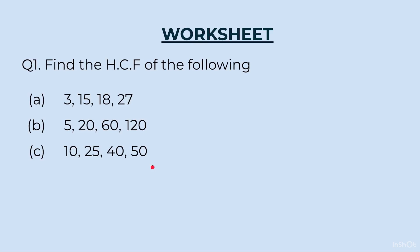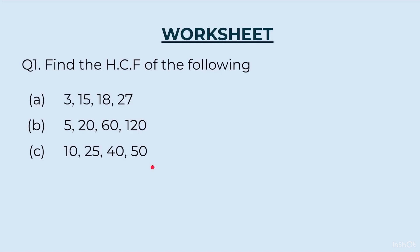Can you tell me the HCF of these numbers by just looking at them? Don't worry, by the end of this video, you will be able to solve this question by just looking at it. Yes, my dear students, you heard me right. By just looking at these numbers.